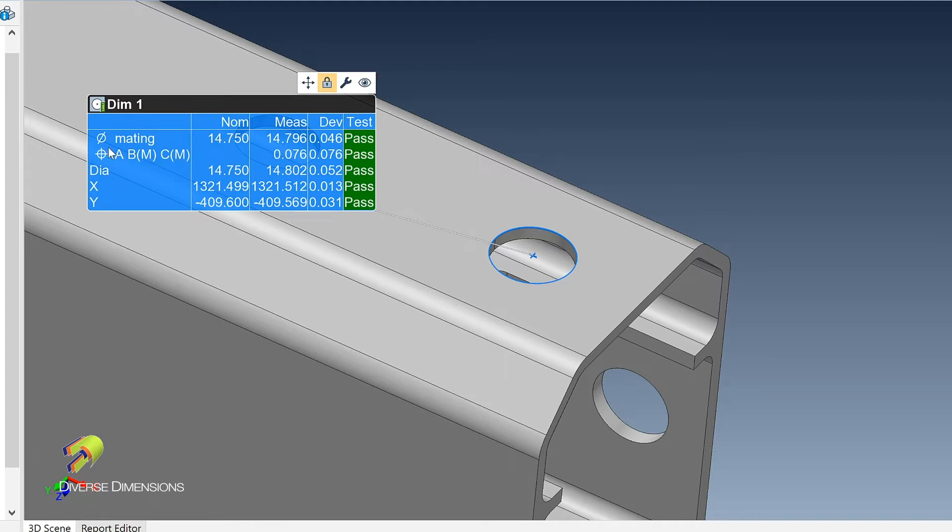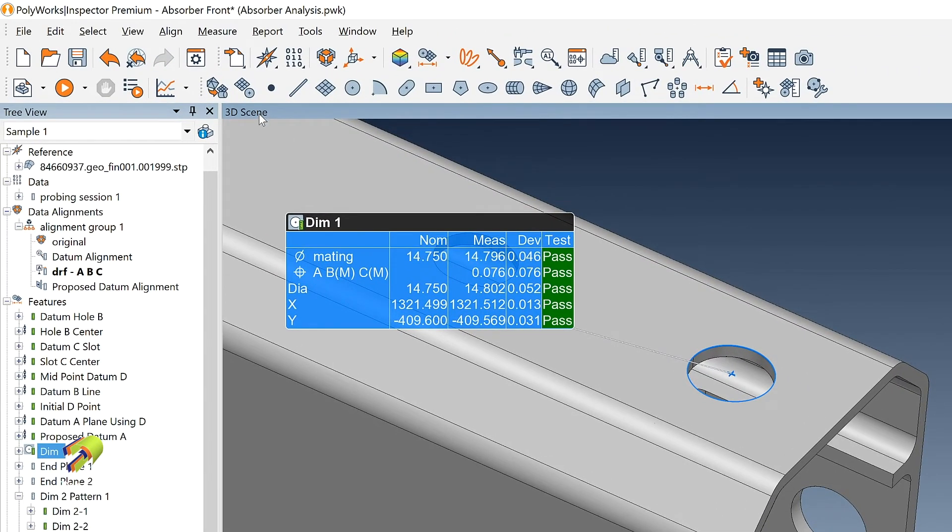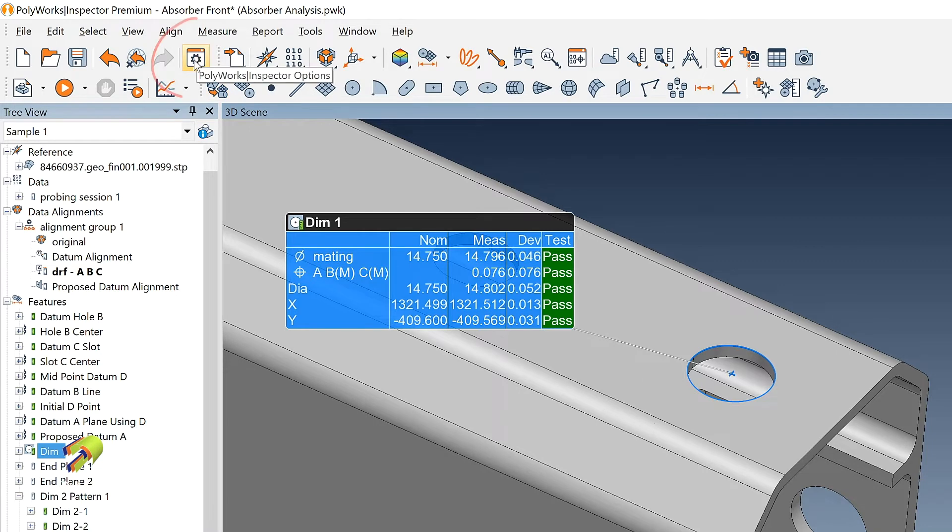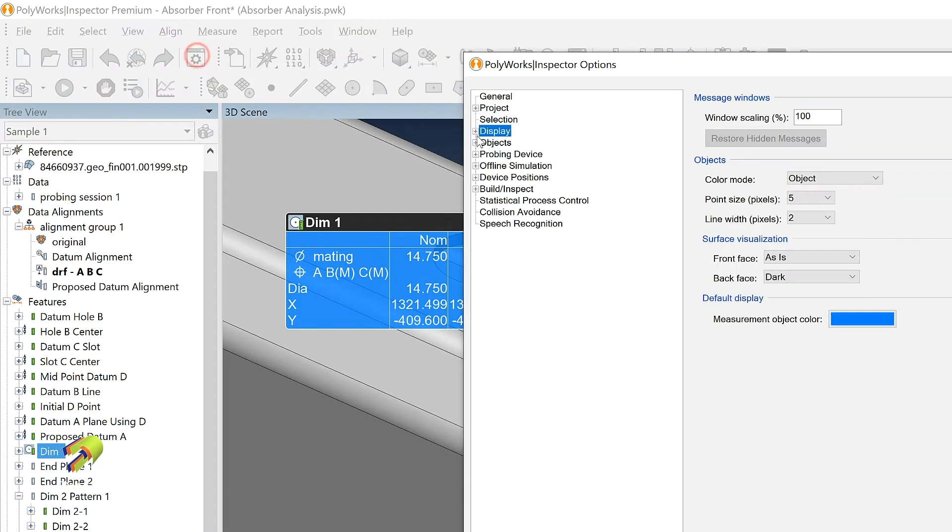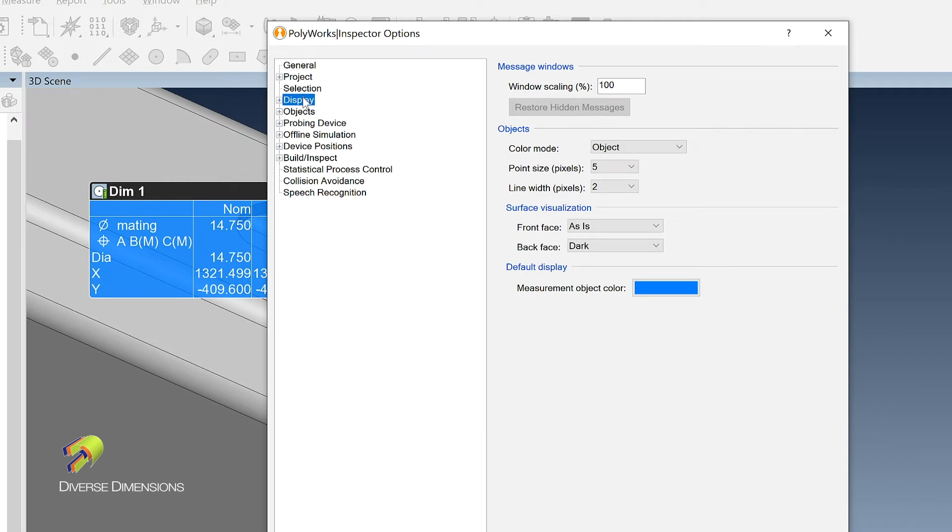And what I'd like to do is I would like to make this mimic the view on the drawing. Well, there's an easy way to do that here in Polyworks. If you run up to the tools or the options right here, and then you run over to the display, you can see that highlight here.